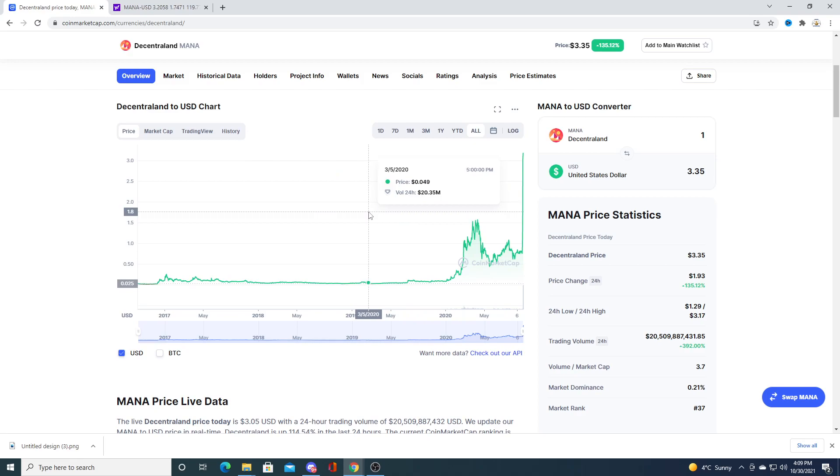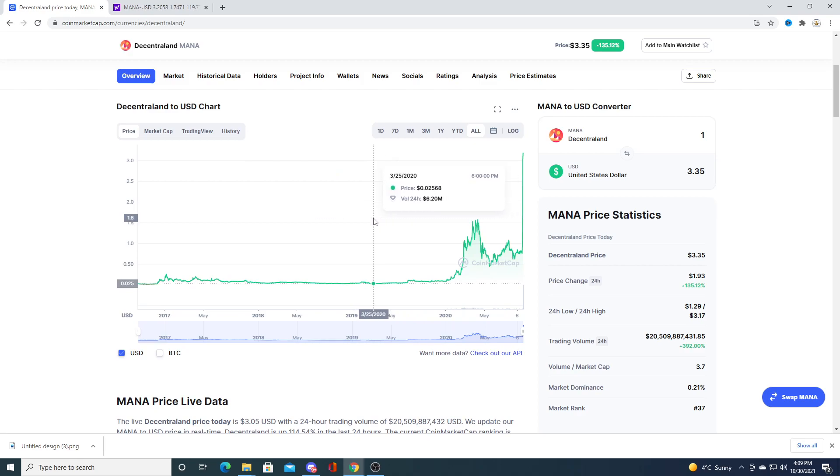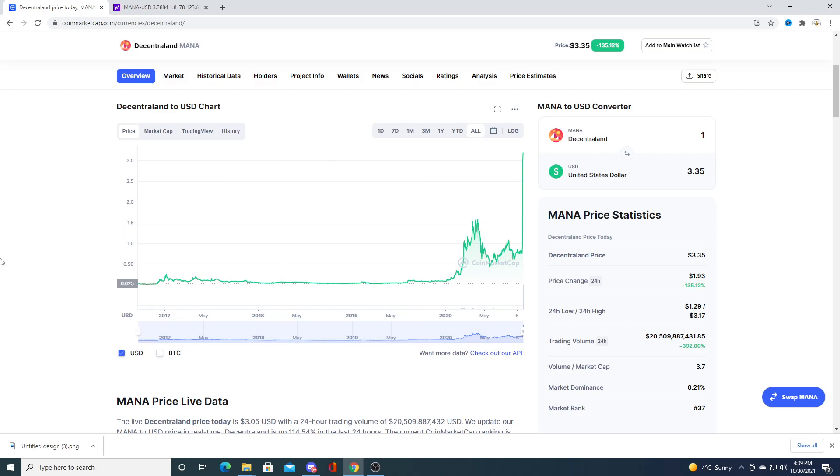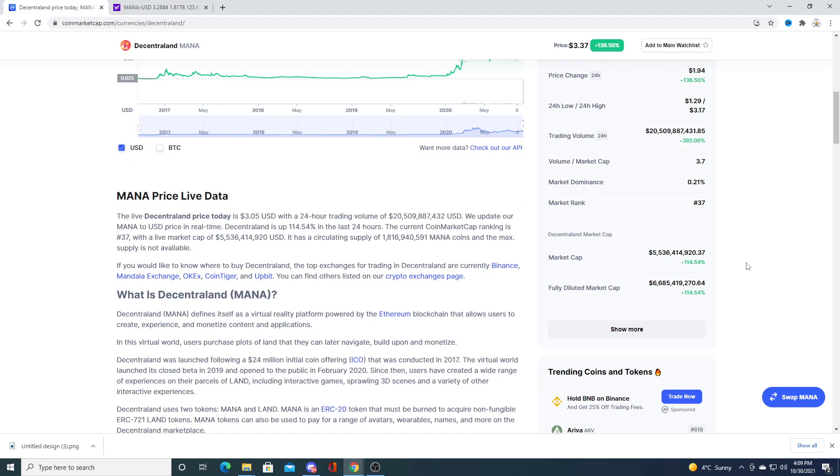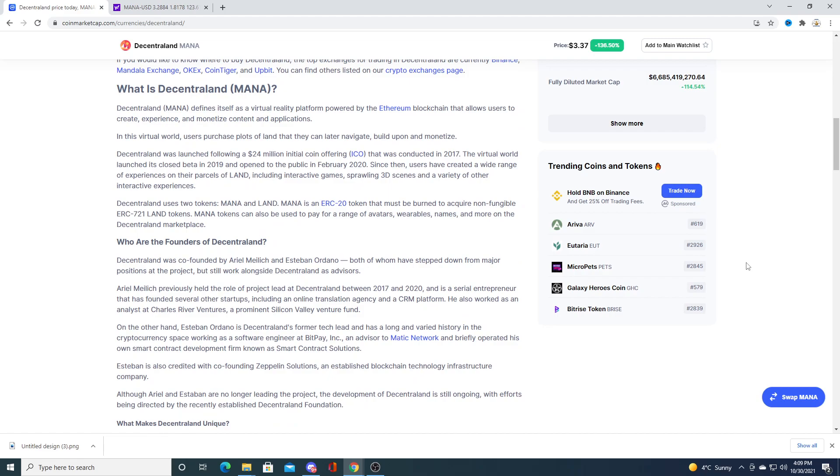But damn, if you bought into this thing when it was like three to four cents, you would have been balling right now. You would have made so much money.